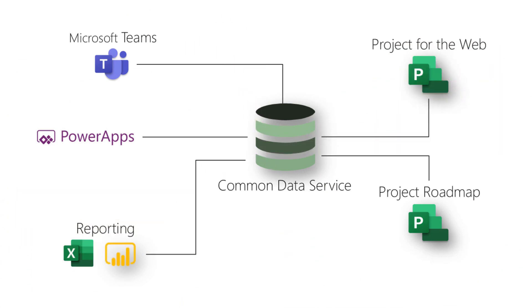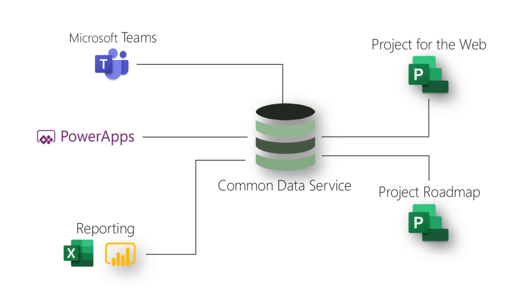It's an innovative solution that leverages the Microsoft Power Platform, Project for the Web, Power Automate, and Microsoft Teams as a single user entry point.